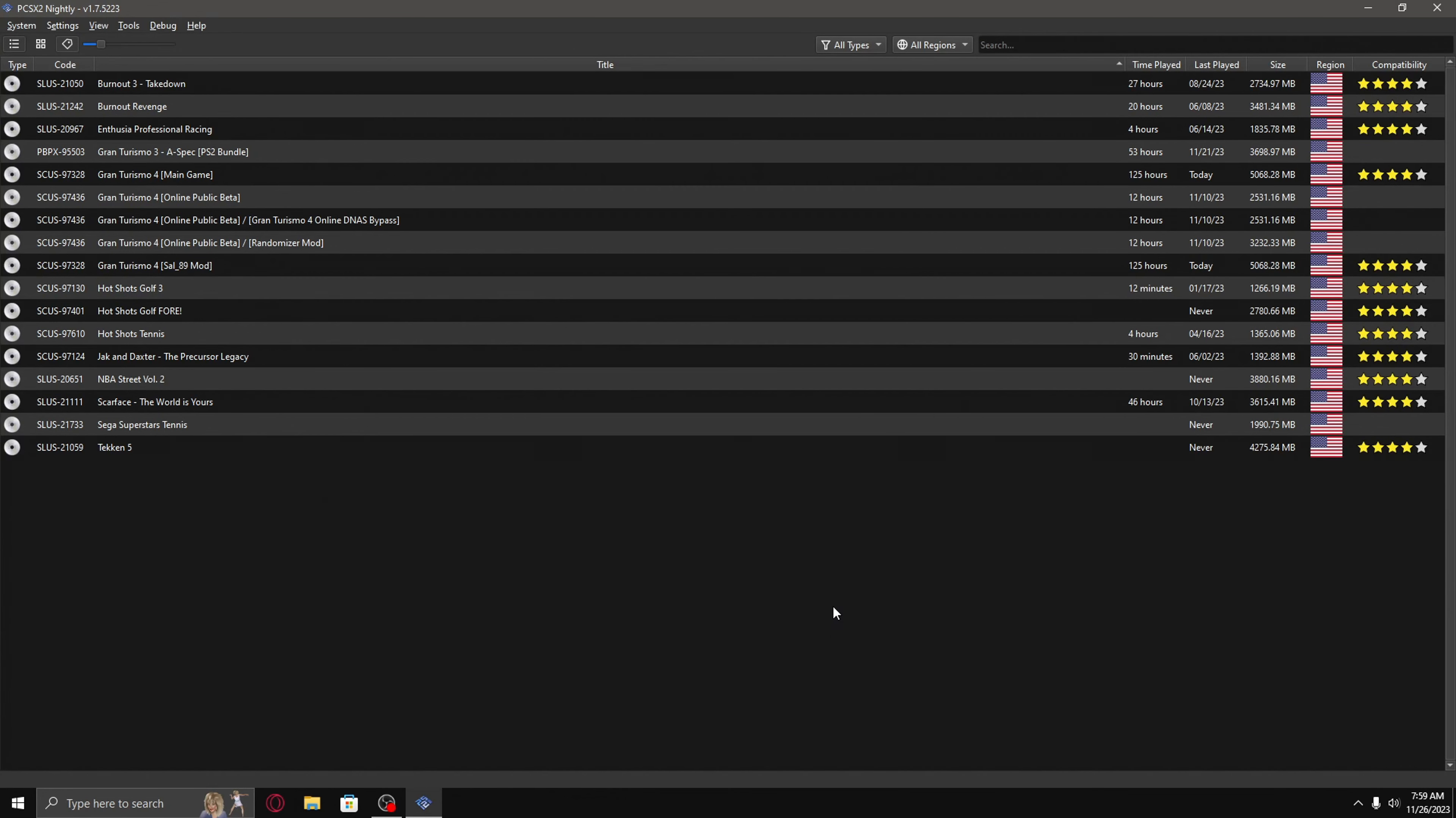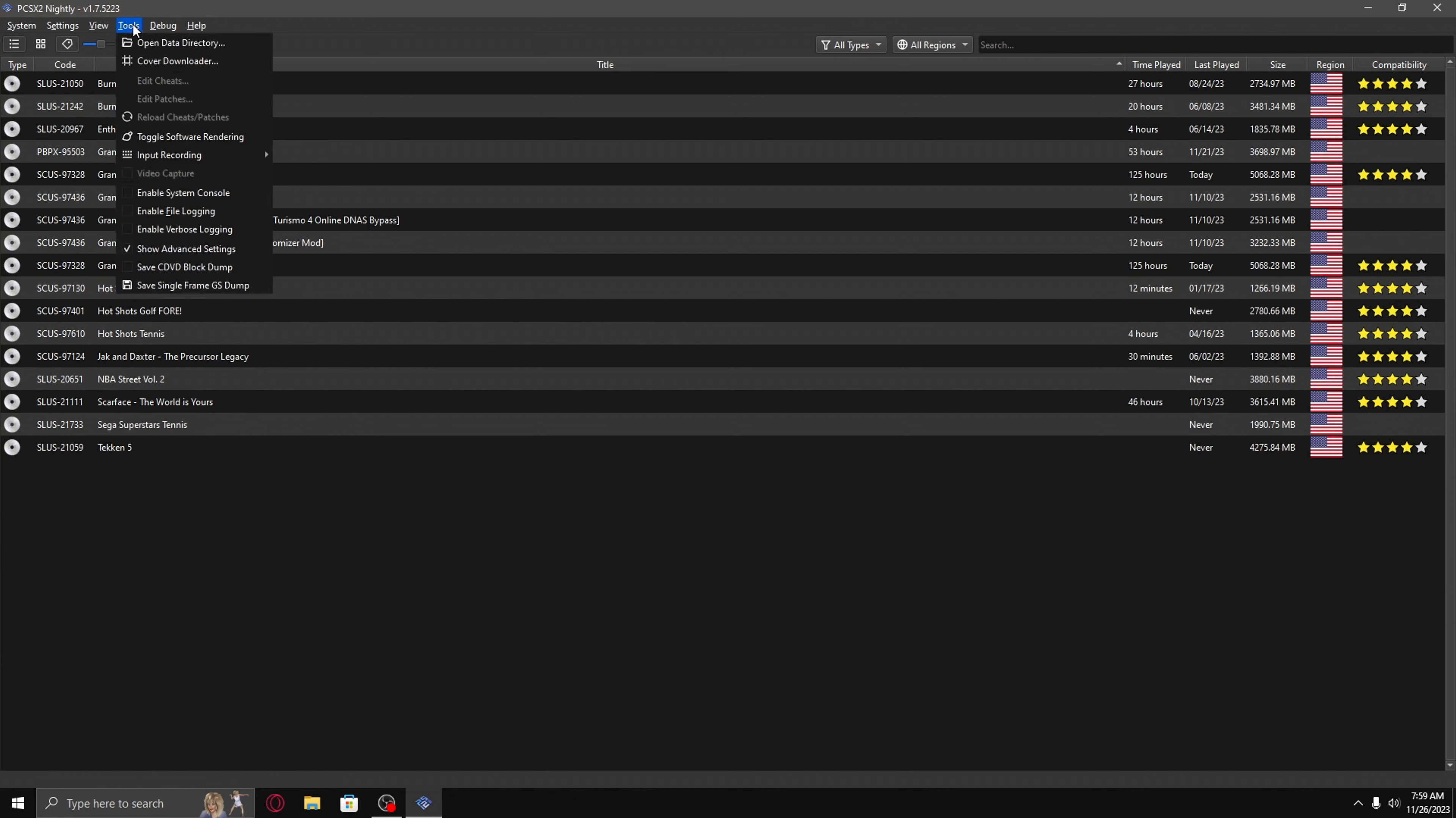To access the advanced settings, go to tools, and then make sure the show advanced settings is checked.